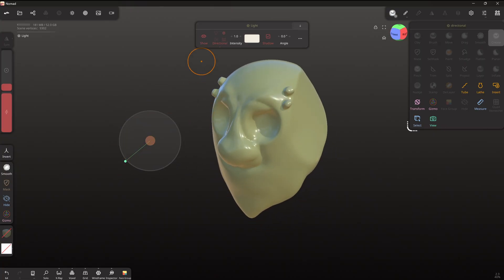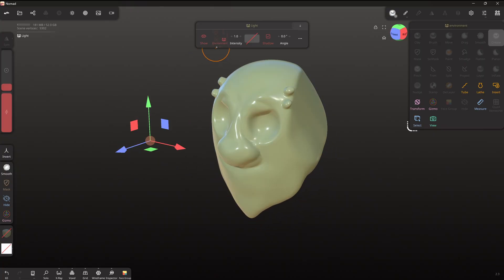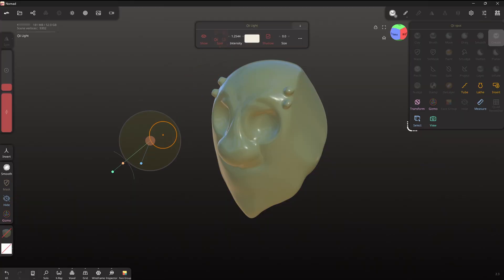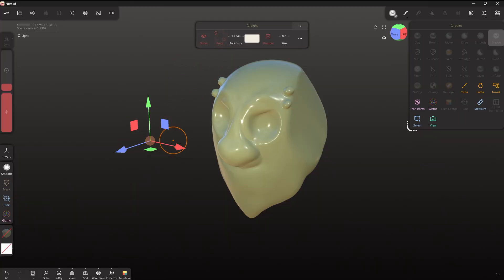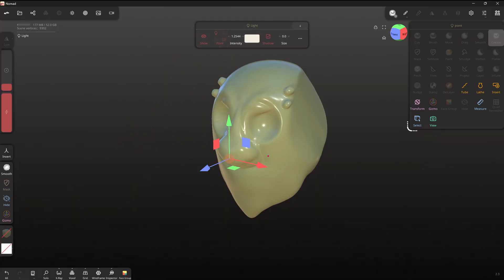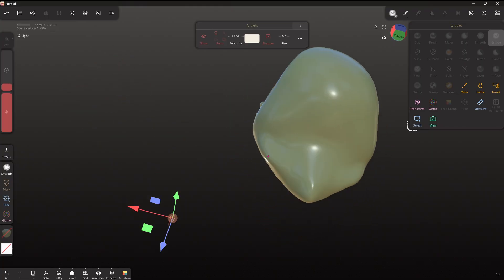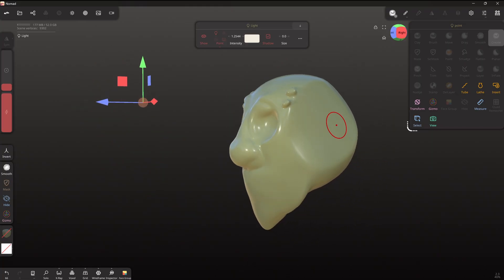So we've got that. So this is, I believe, a directional light, but we could change it to a spotlight or a point light. And move that around, right?